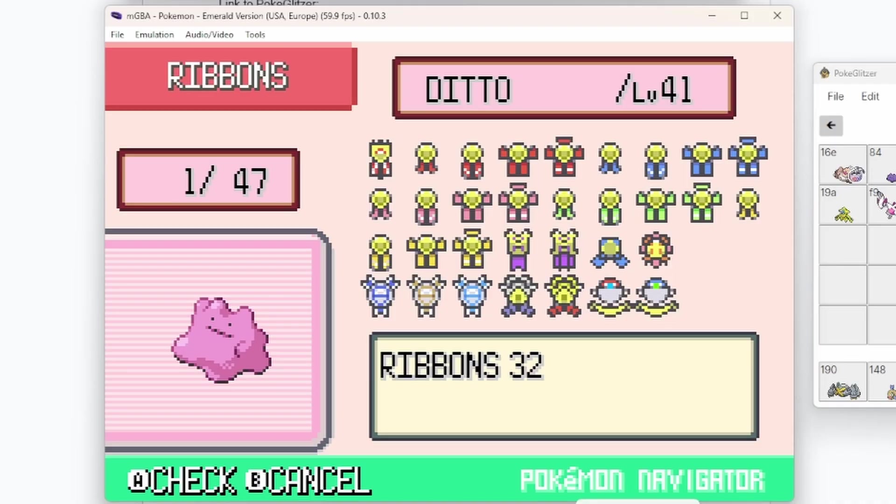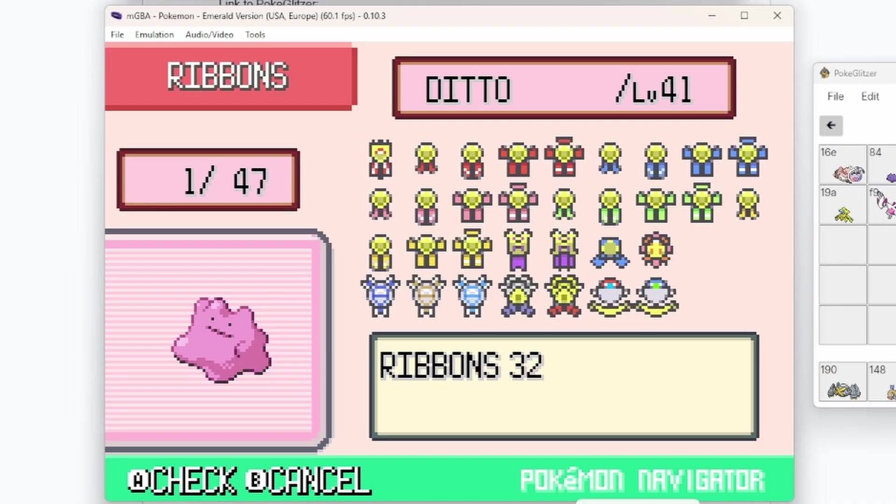Now, you don't have to use them. If you wanted a specific ribbon, only one or two, or a different combination than what I'm going to show you today, then you will need to do this manually in PK Hex and Poki Glitzer.